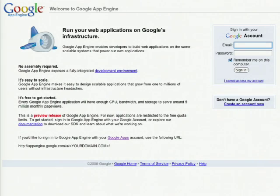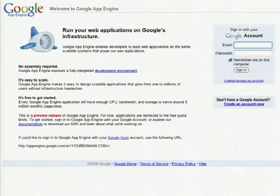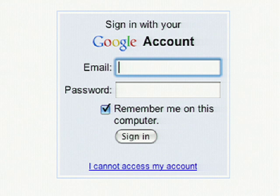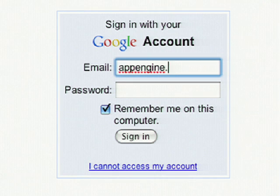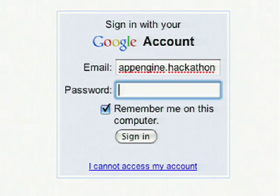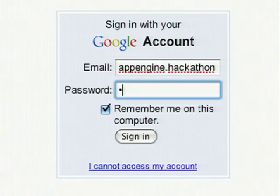You can get started with Google App Engine with any Google account or Google Apps for your domain account. Go to appengine.google.com and sign in with your account. If this is the first time you signed in, you'll be asked to verify your account via SMS, but because I've already done that, I can go ahead and sign in and create an application.